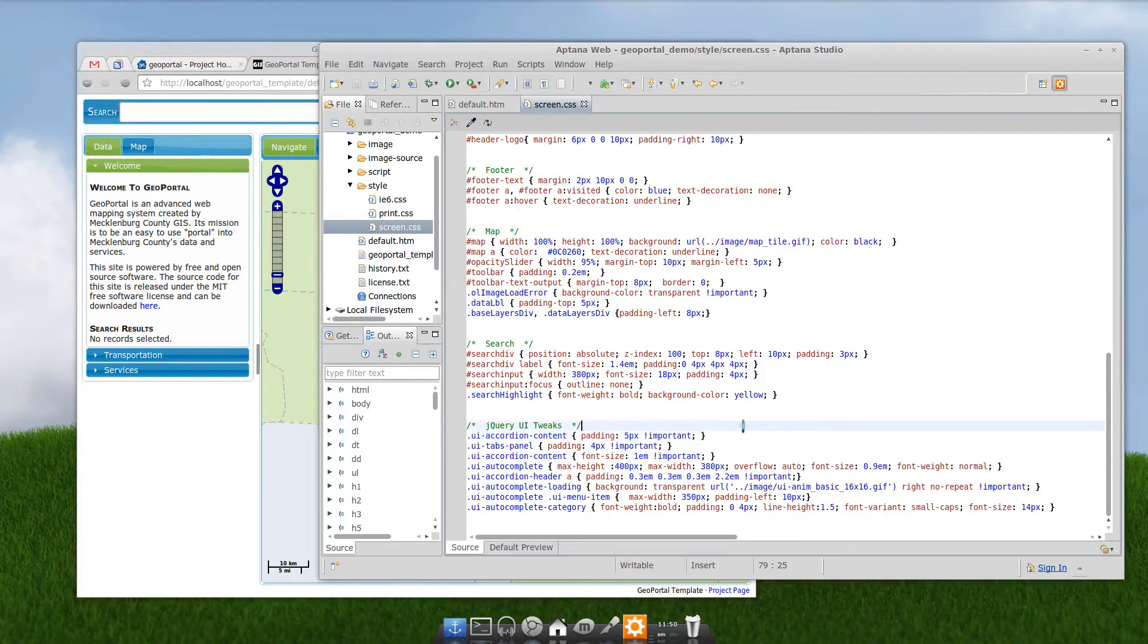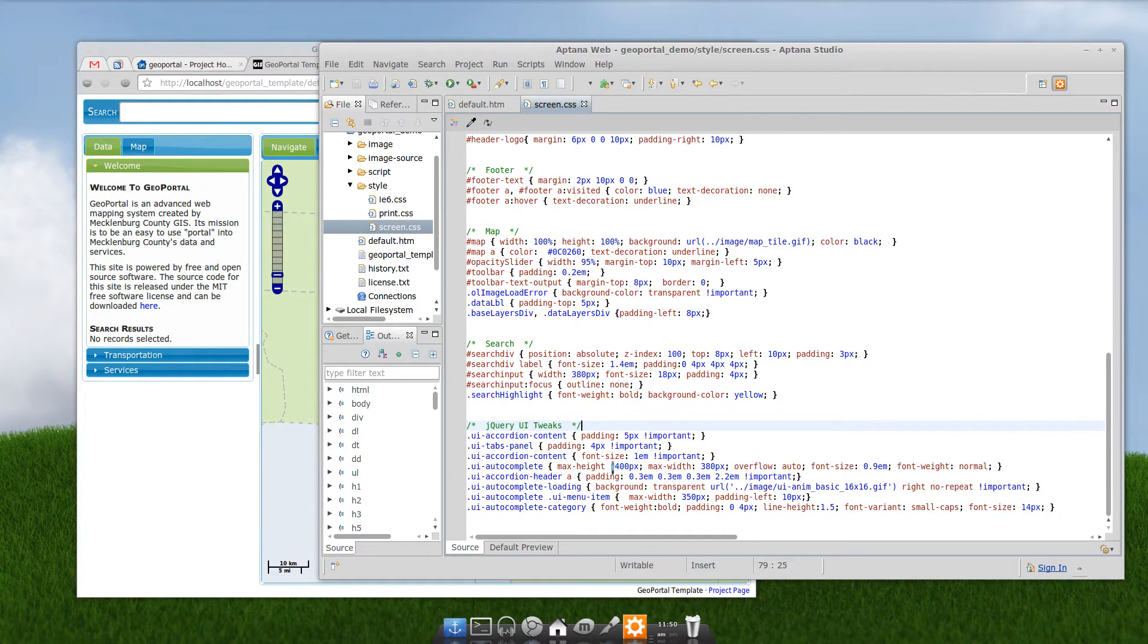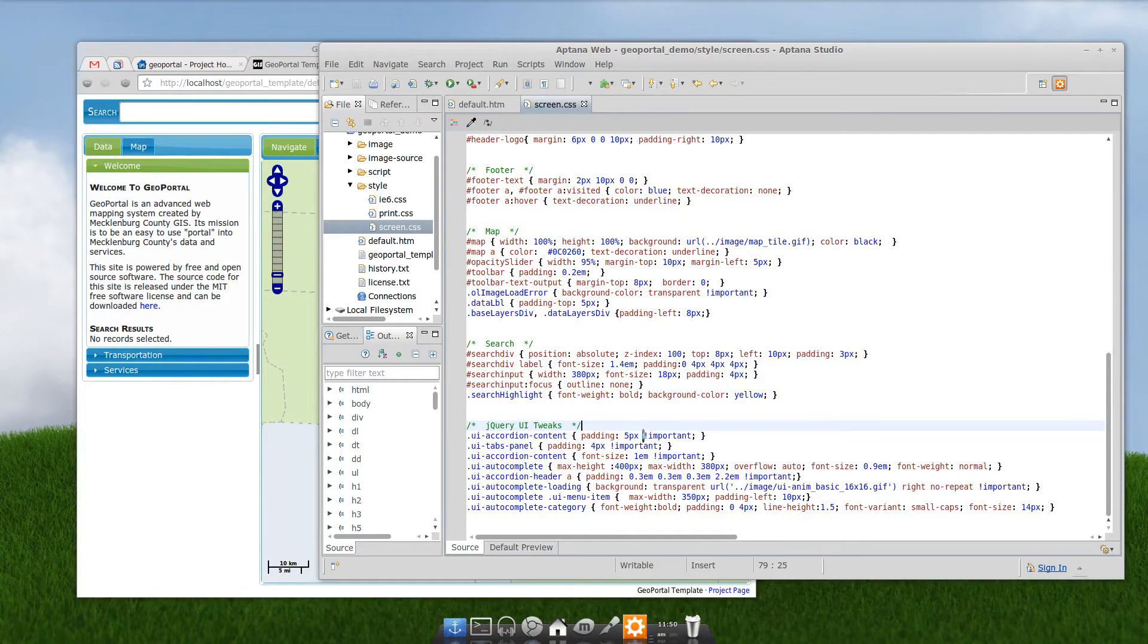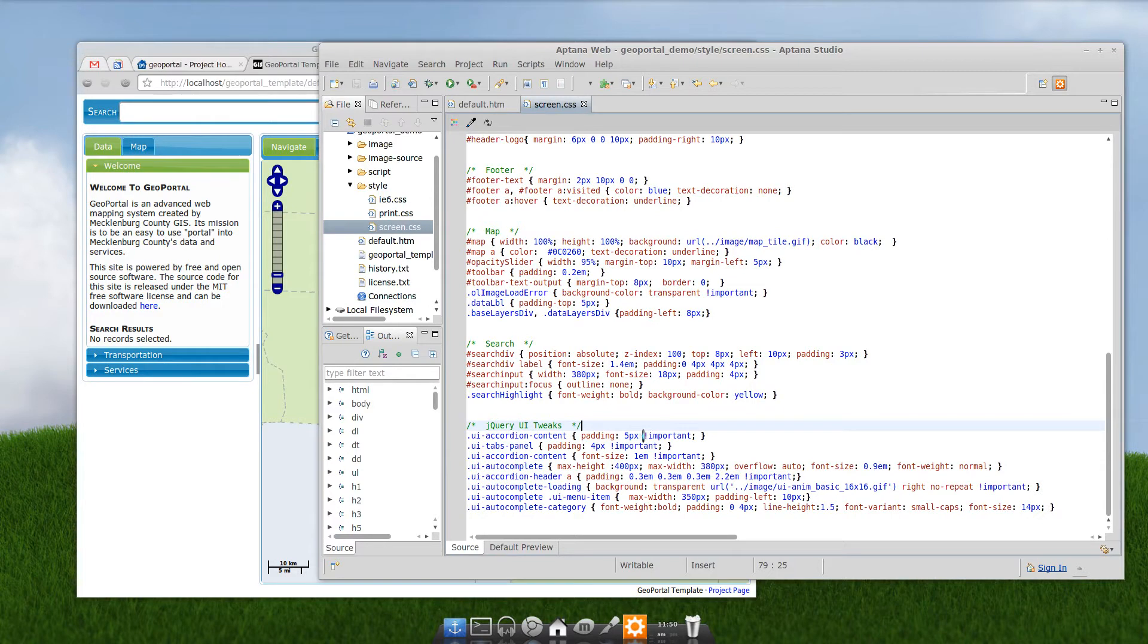An important declaration next to each one of these for jQuery UI theme. That way, it will overwrite anything that's set in the UI theme anywhere else. And you are set. You can totally change the look and feel of GeoPortal just like that.